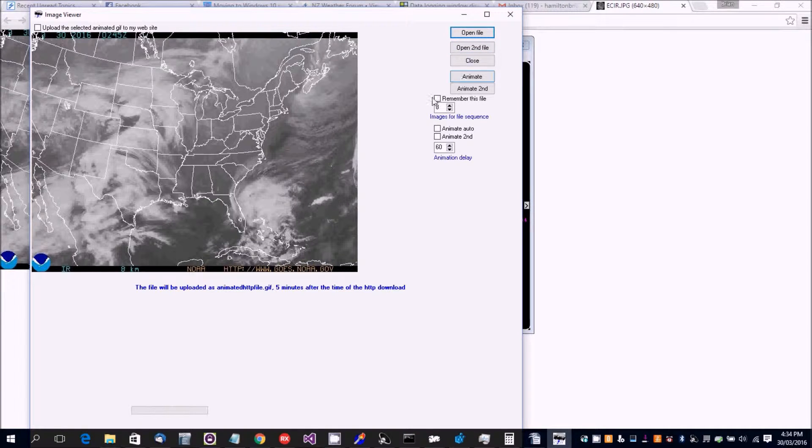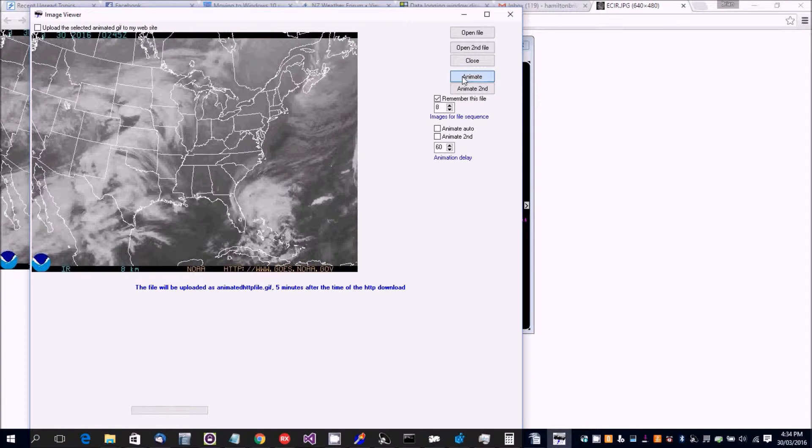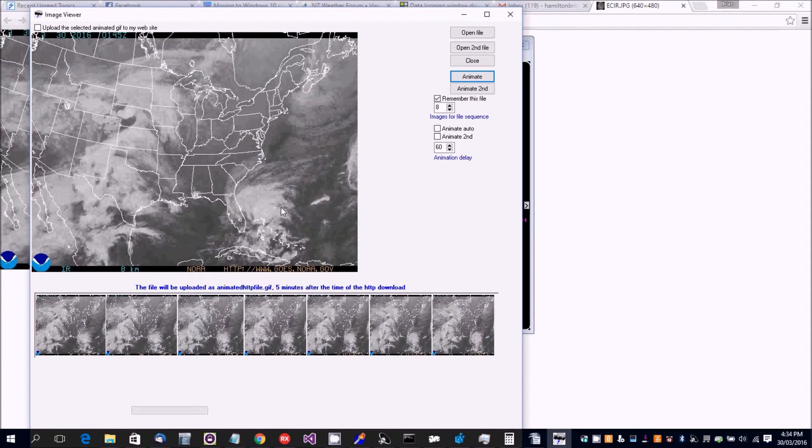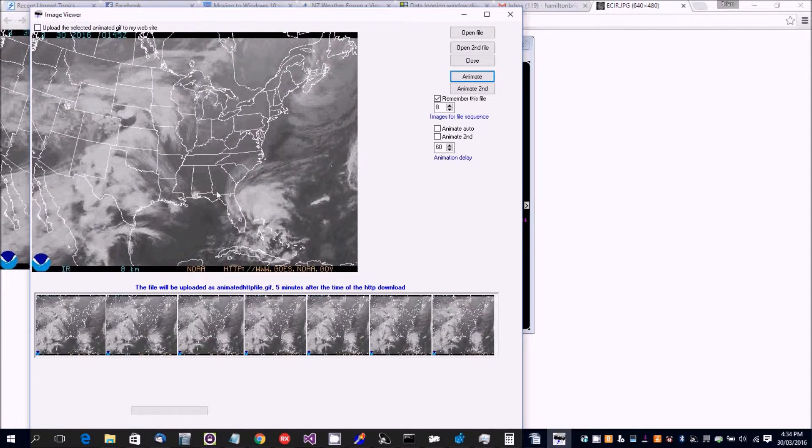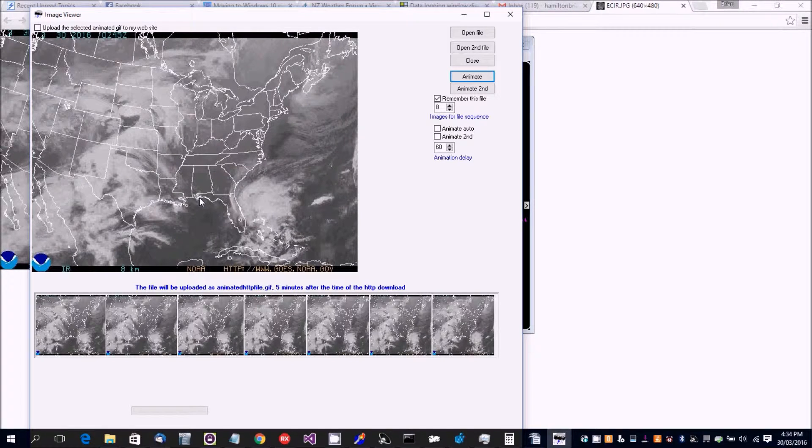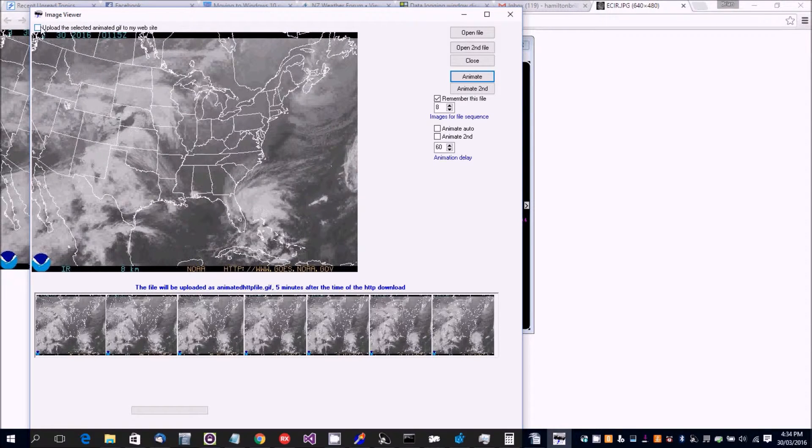Now we click on remember this file and now click on animate, and we've now gotten an animated gif.